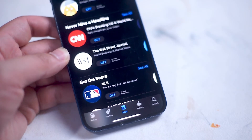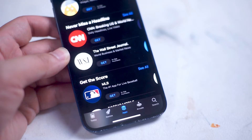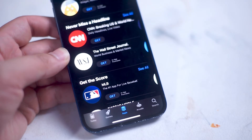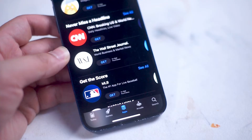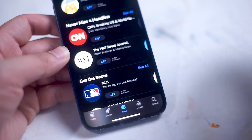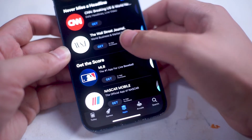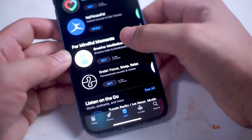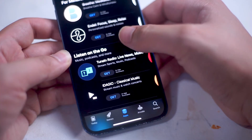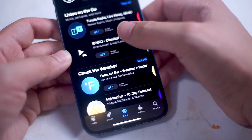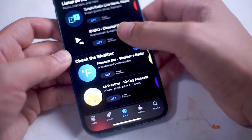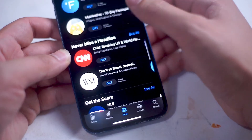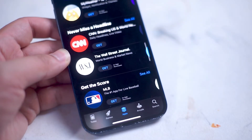We'll just test it out here and hit Get on this app right here. Hit Get again, and then the app will start to download on your Apple Watch. Once the app is finished downloading, go back to the App Tray on your Apple Watch, and you'll notice the app is freshly installed.